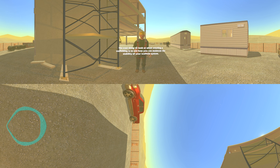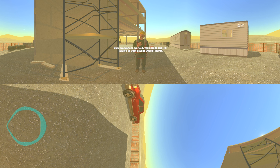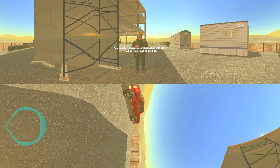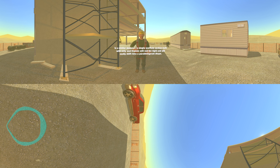The next thing to look at when erecting scaffolding is how you can maintain the stability of your scaffold system. When erecting any scaffold, you need to give some thought to what bracing will be required. A brace, in simple terms, is a structural member used to stiffen a structure. A triangle is the most rigid of geometric shapes. Any square or rectangle without a diagonal brace will easily collapse. Imagine a cardboard box with the top and bottom flaps opened up — the box will easily flatten or form a parallelogram. In a similar manner, a single scaffold section built with only end frames will not be rigid and will easily shift into a parallelogram shape.